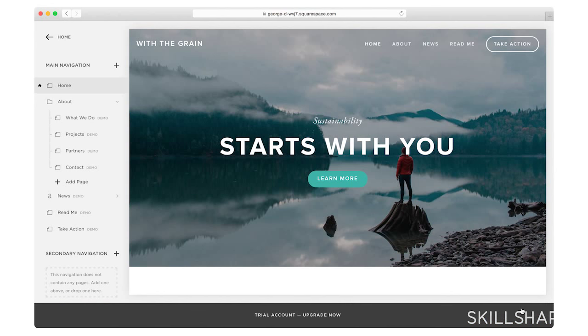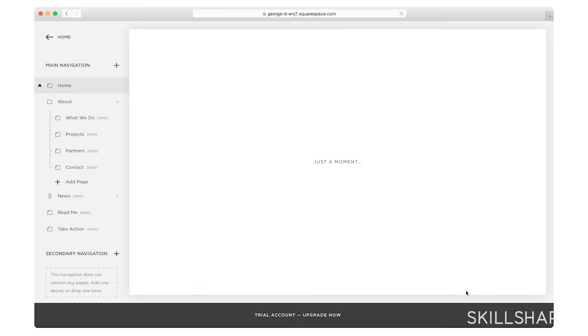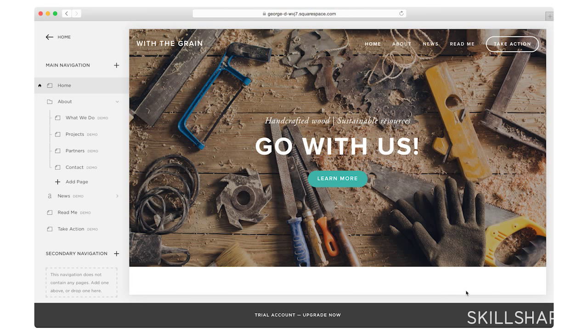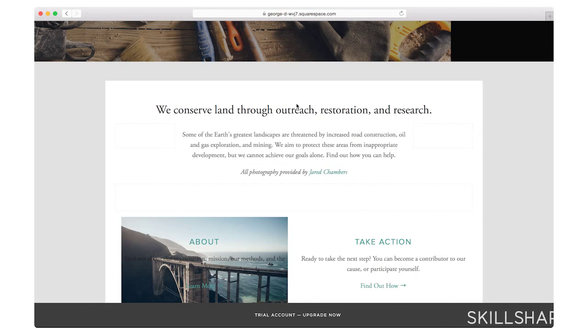So far that looks good. So let me save it. And there's my image. I'm going to go ahead and click edit. And now I have access to all of these content blocks.